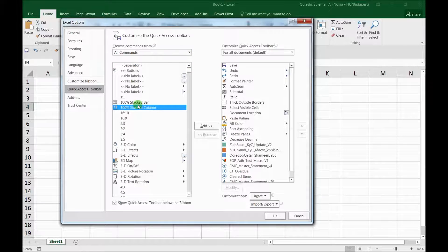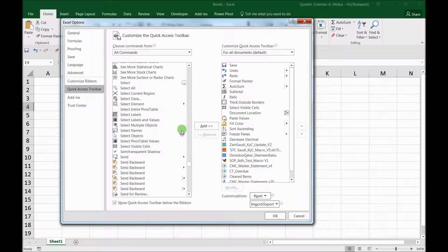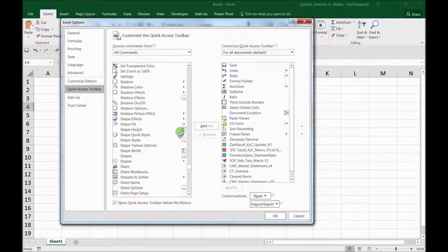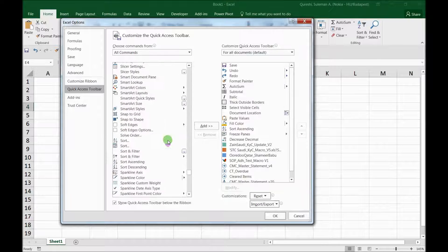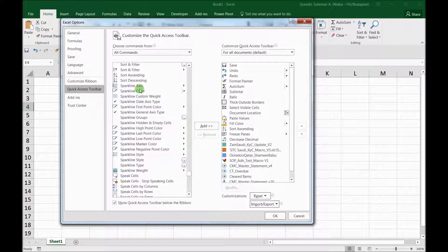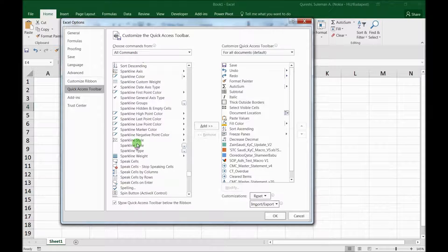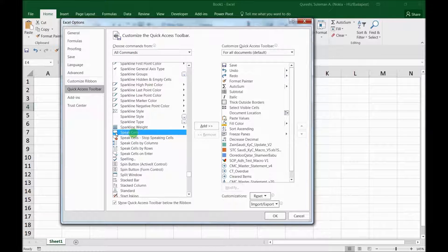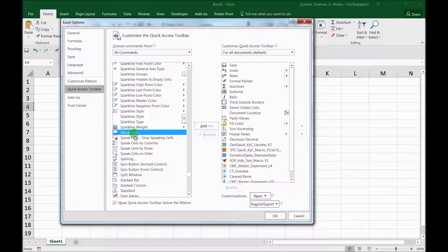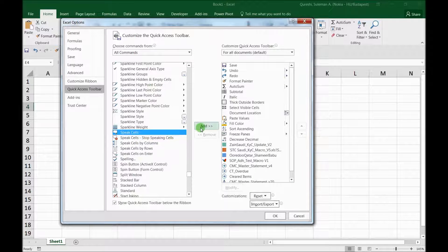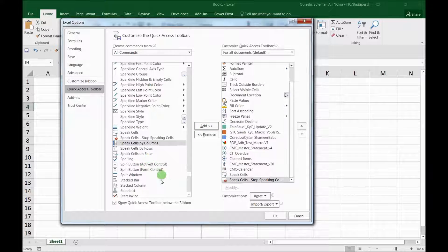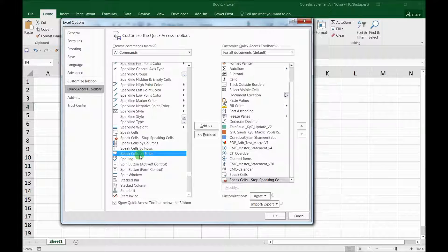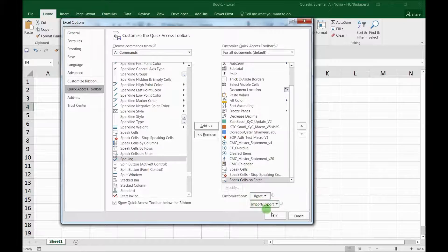When you have it, you have to go to speak part, and when I reach down there I will see some speaking options here. For example, here I can see this is Speak Cells, this is Speak, Stop Speaking Cells. So I will add these two, and there is one more which is very interesting, that is Speak Cells on Enter. Add it.